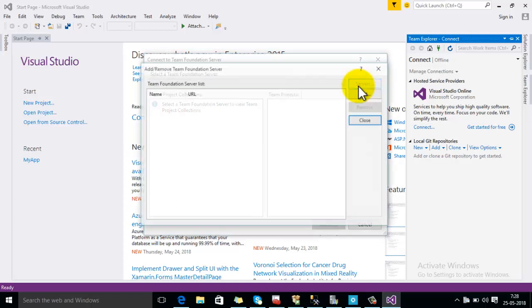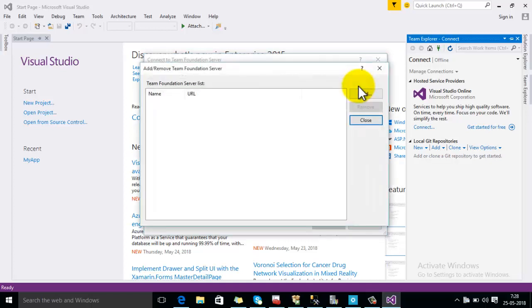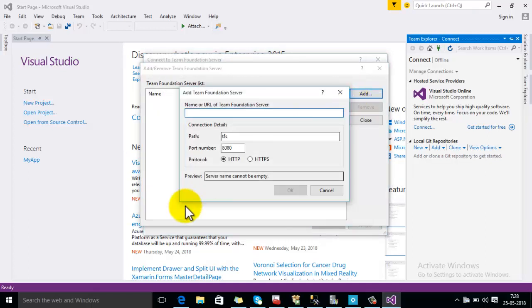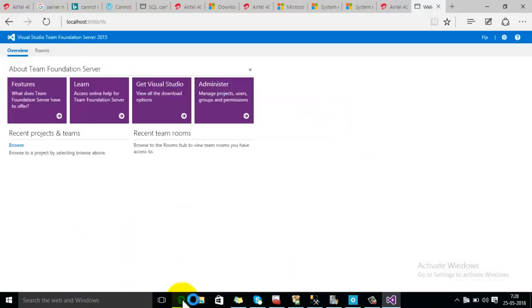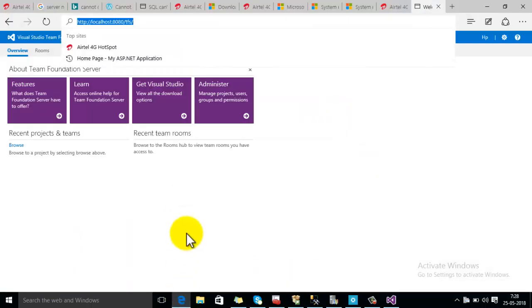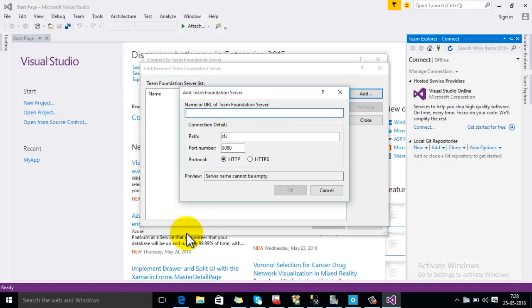Click on Servers, then click on Add, then copy Team Foundation Server URL with which you want to connect and then paste here and then click on OK.